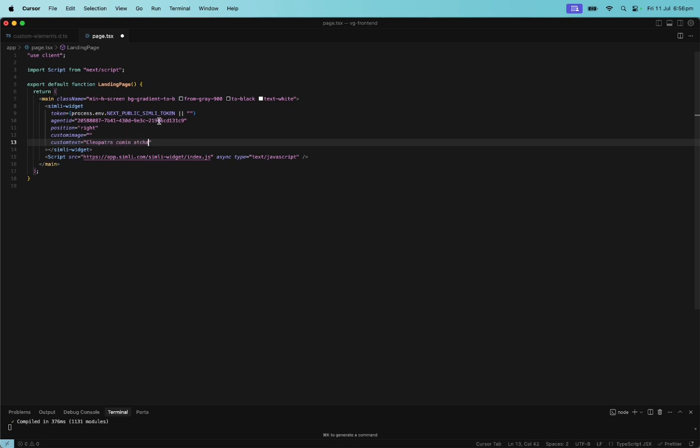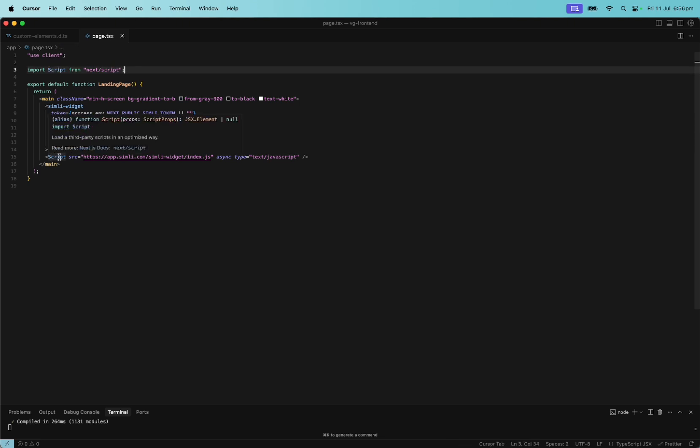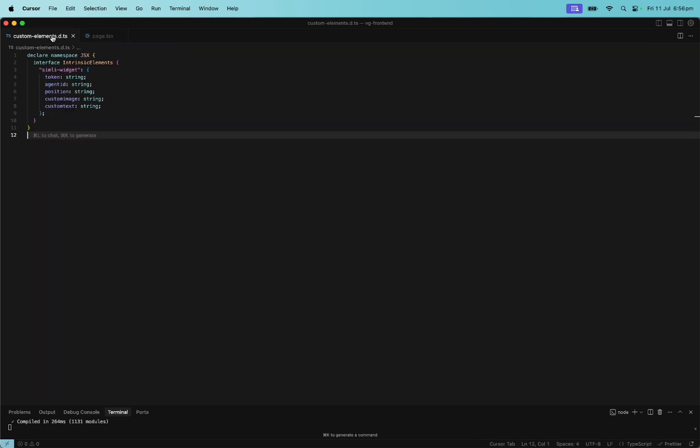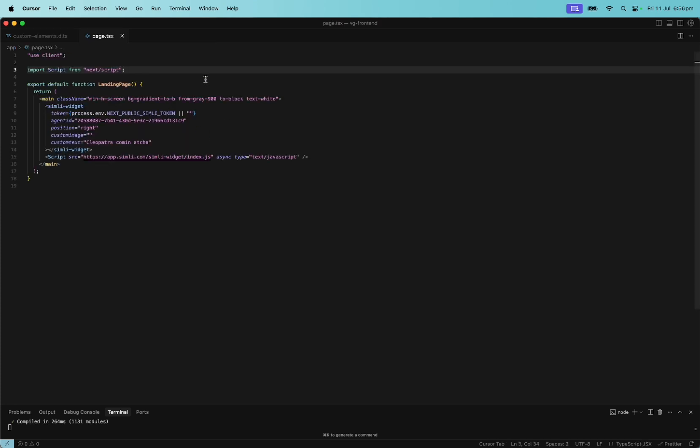Okay. And then, yeah, for Next JS, I imported this script and then replaced the one that they give us with the Next JS version. And then I also created this file, custom elements dot D dot TS. This is just to play nice with TypeScript.